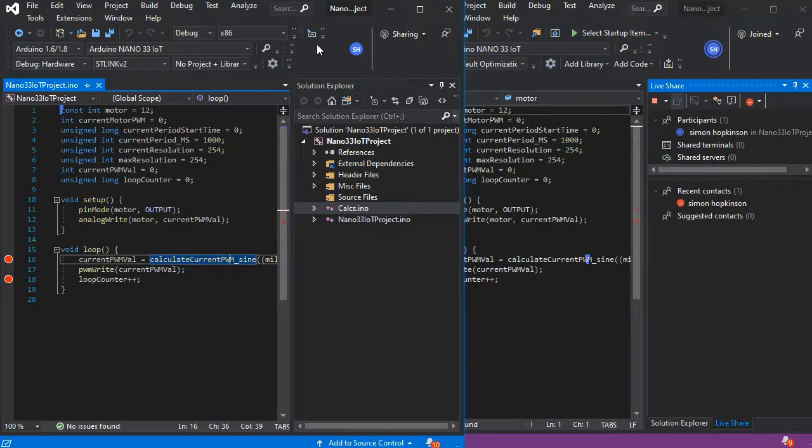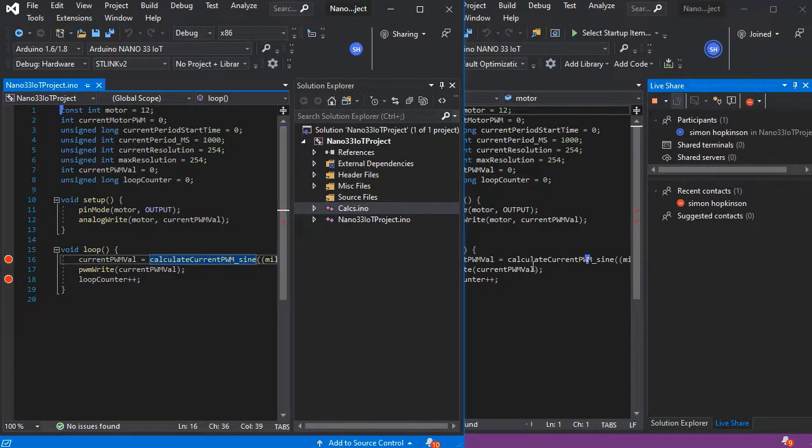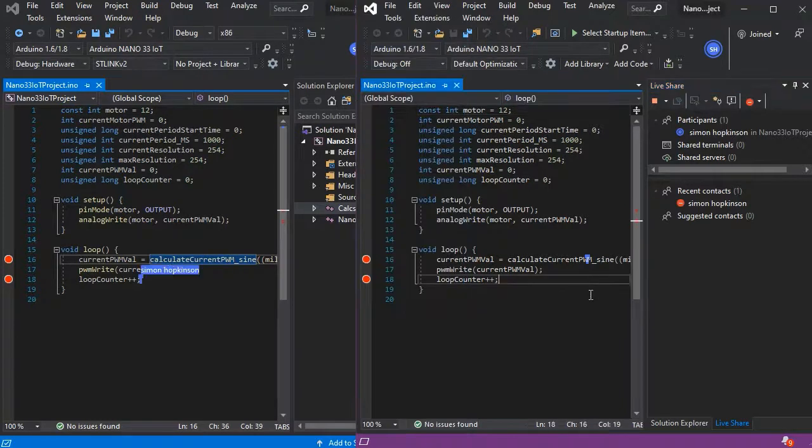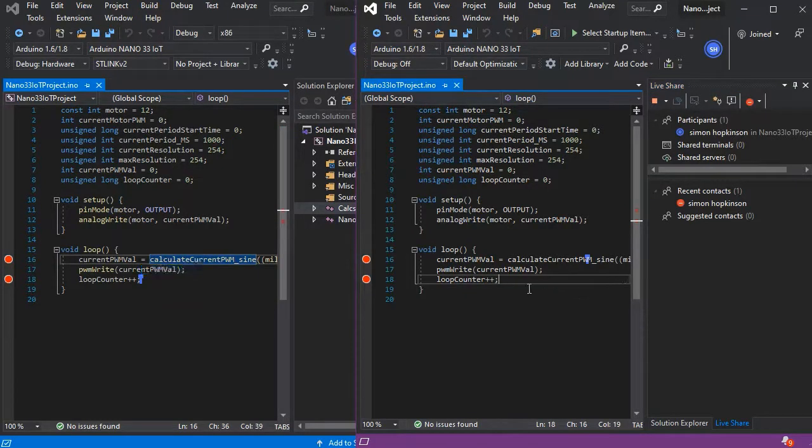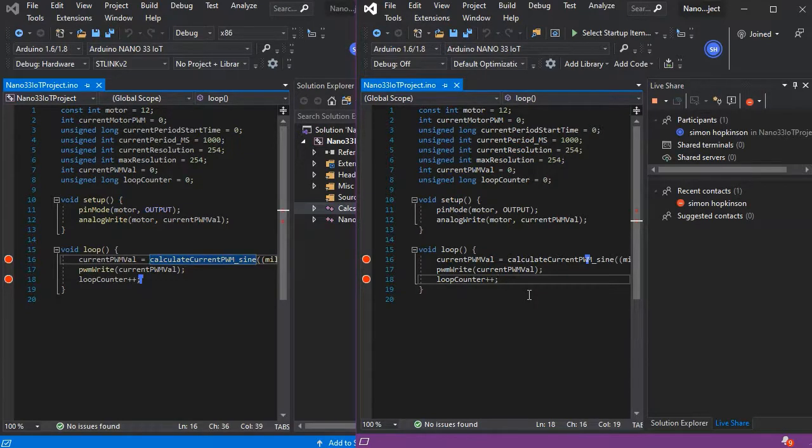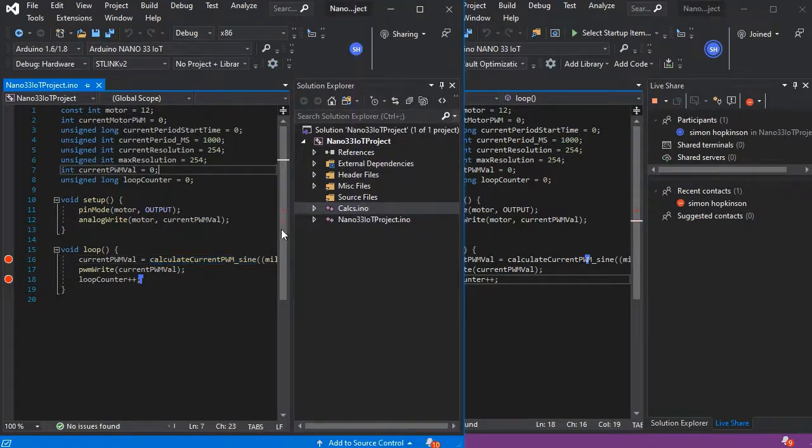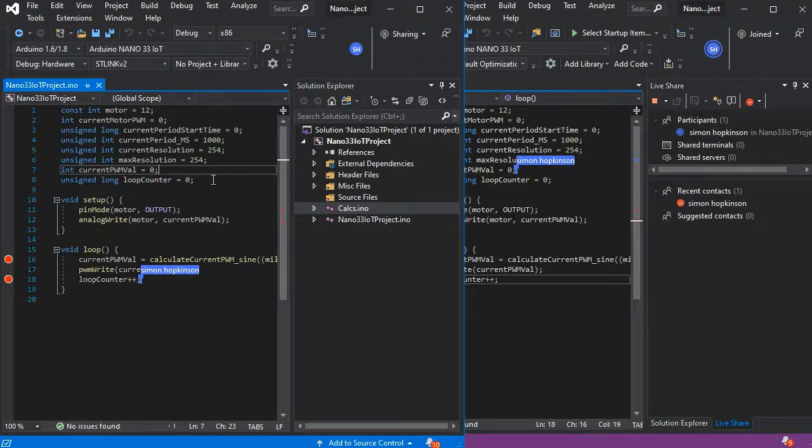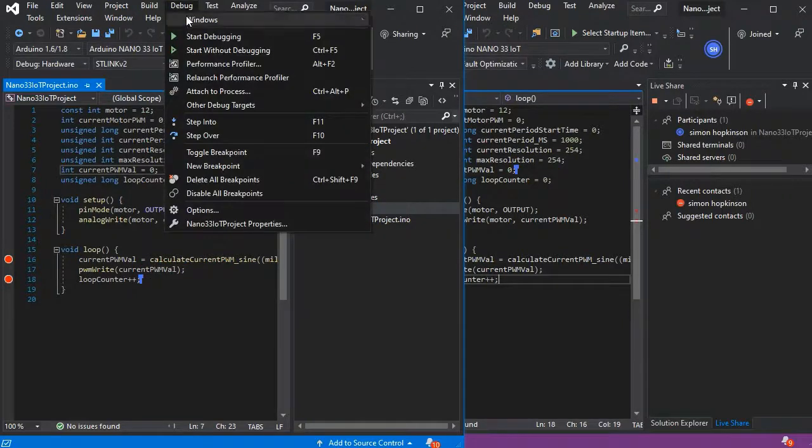I also have a Live Share window available as well, and we can see all of the code in the solution and the breakpoints from our client, even though the person who's connected doesn't actually have a copy of the solution.